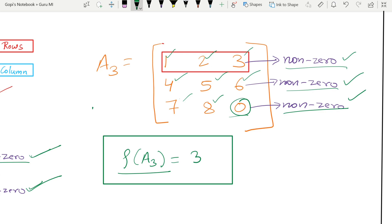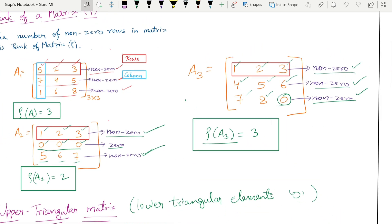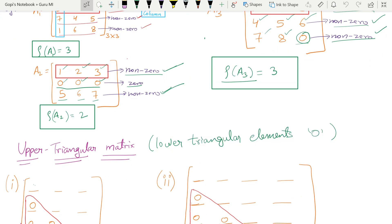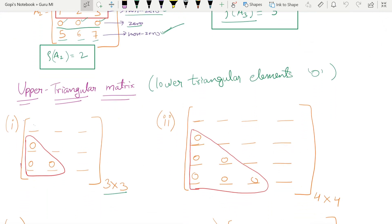Now, that was just for concept understanding. In the actual method, we first convert our given matrix into an upper triangular matrix using elementary row transformations. In an upper triangular matrix, all lower triangular elements are zero. This is a key step in finding the rank properly.